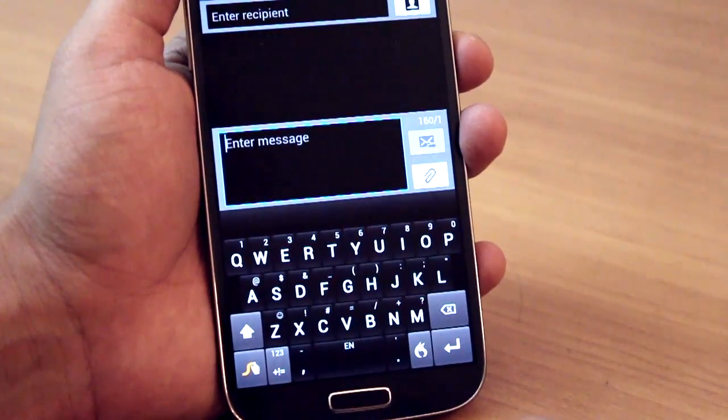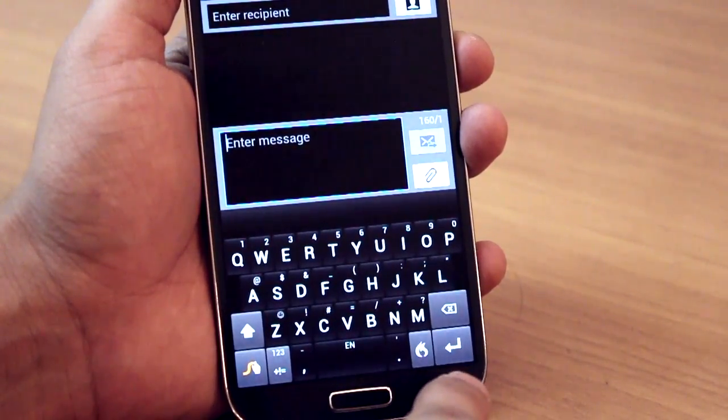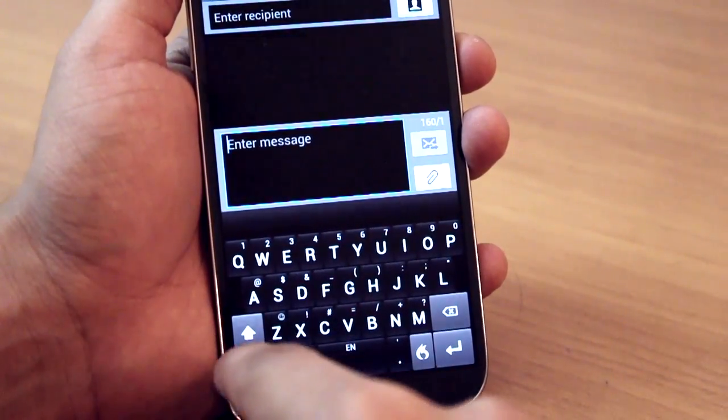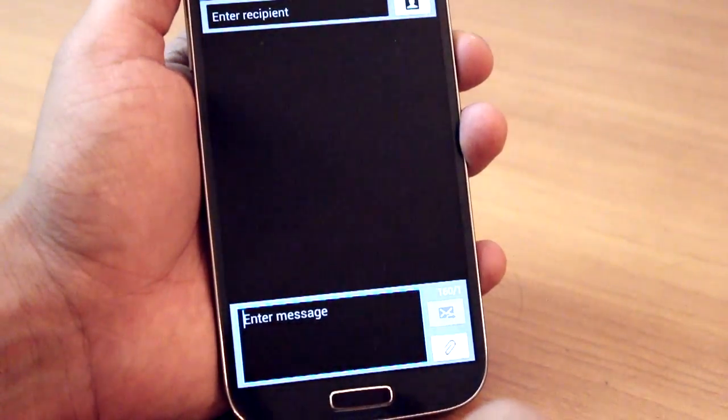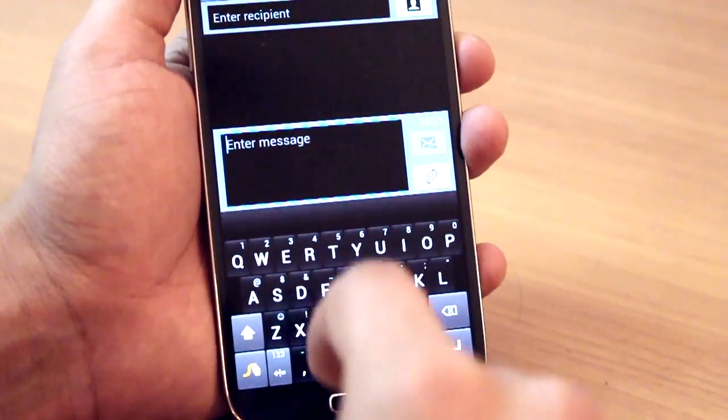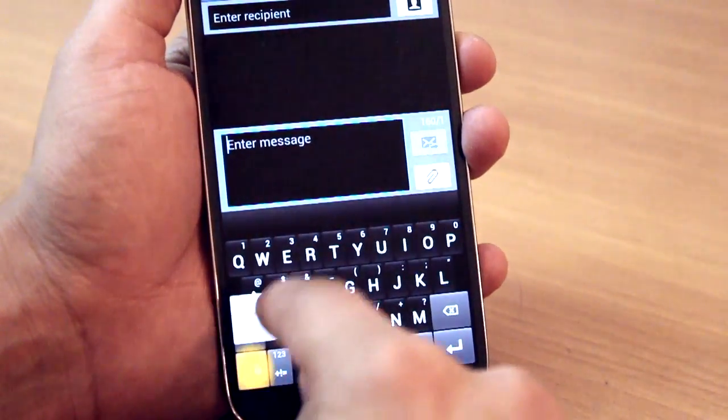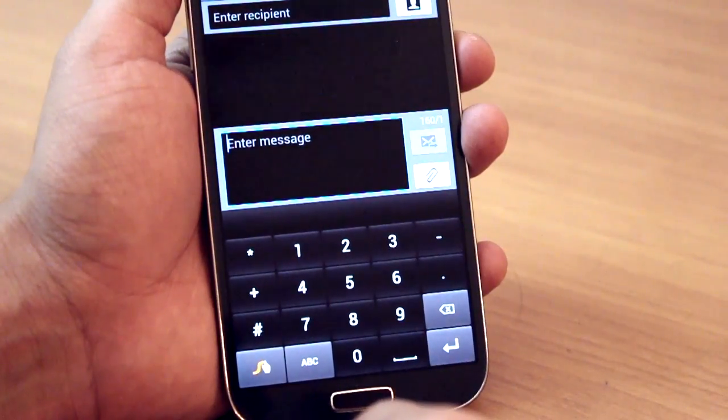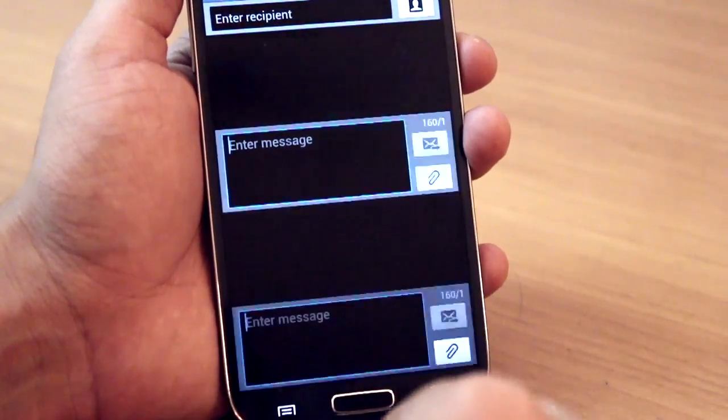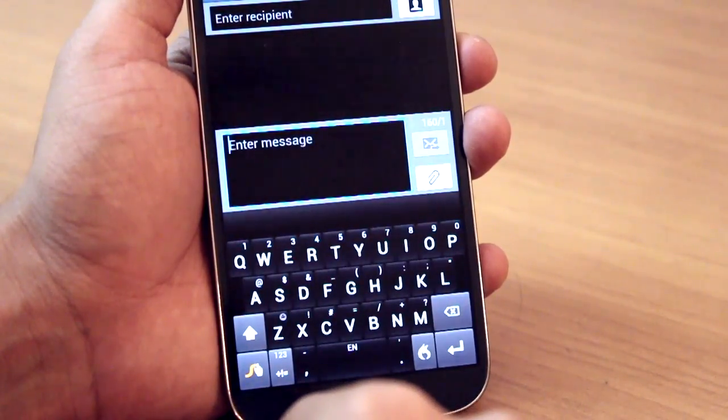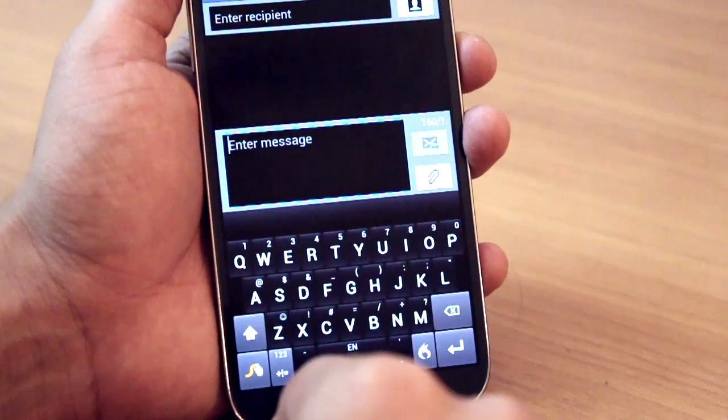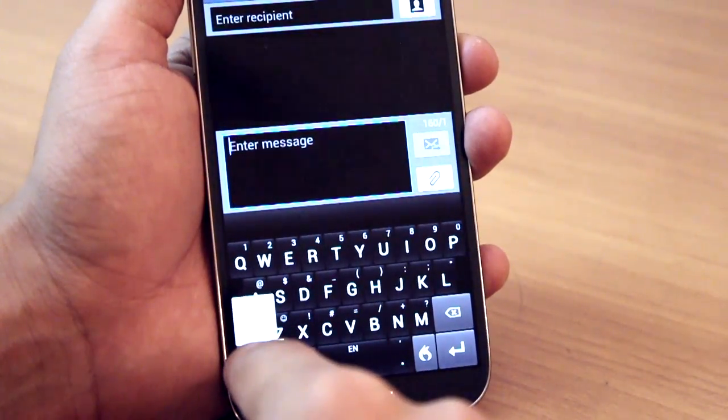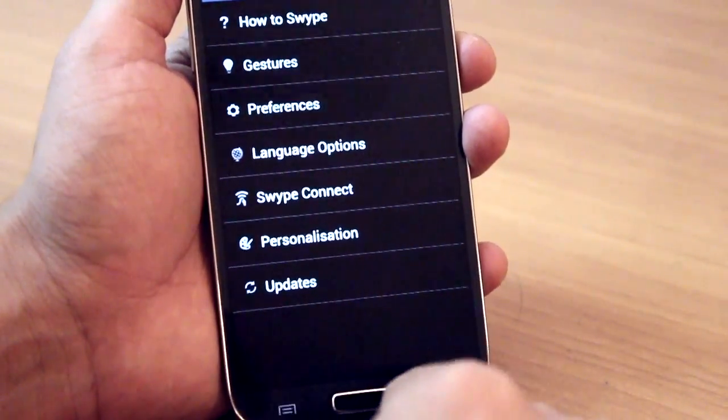You can make the keyboard go away by simply swiping from the swipe key to the backspace key. You can also have the number keyboard appear by swiping from swipe to 5. Again, a lot of these shortcuts are there and that really makes your whole typing experience very convenient, easy, and quick.